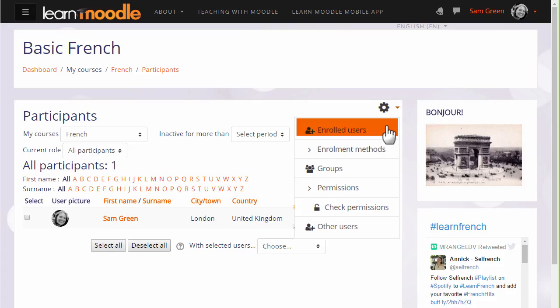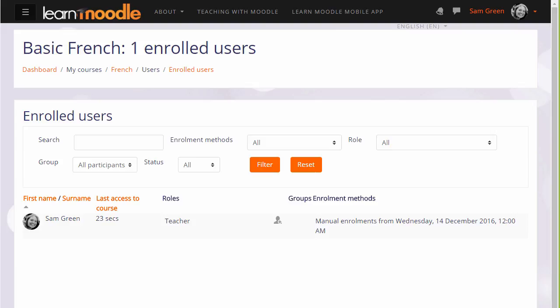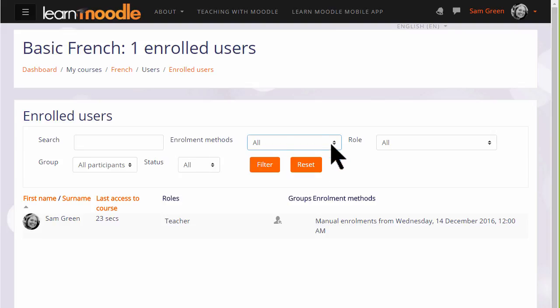If we now go back and then look at enrolled users, here we can do two things. We can see the list of who is already enrolled in our course, and that's currently just the teacher Sam. And if there are a lot of users, we can search for them by using the search box at the top, and we can filter by the different ways in which they have been enrolled and by the role which they have in the course.